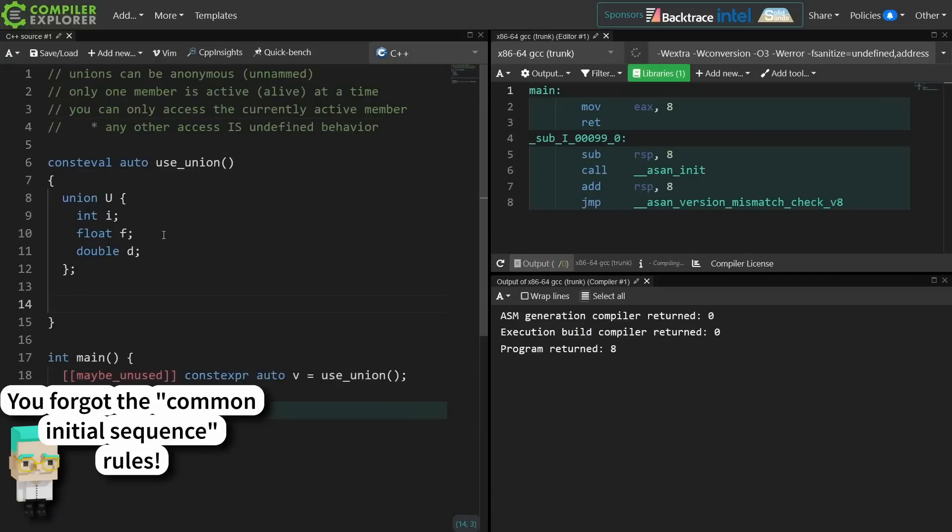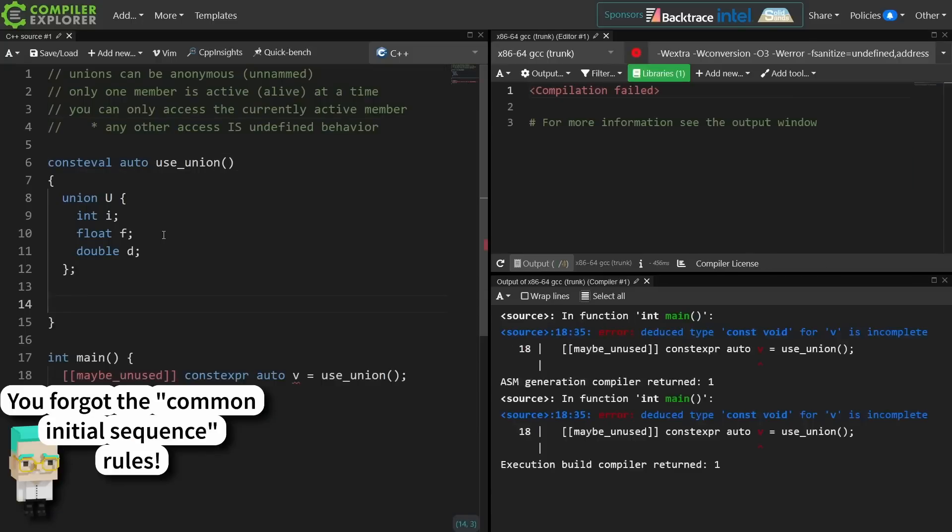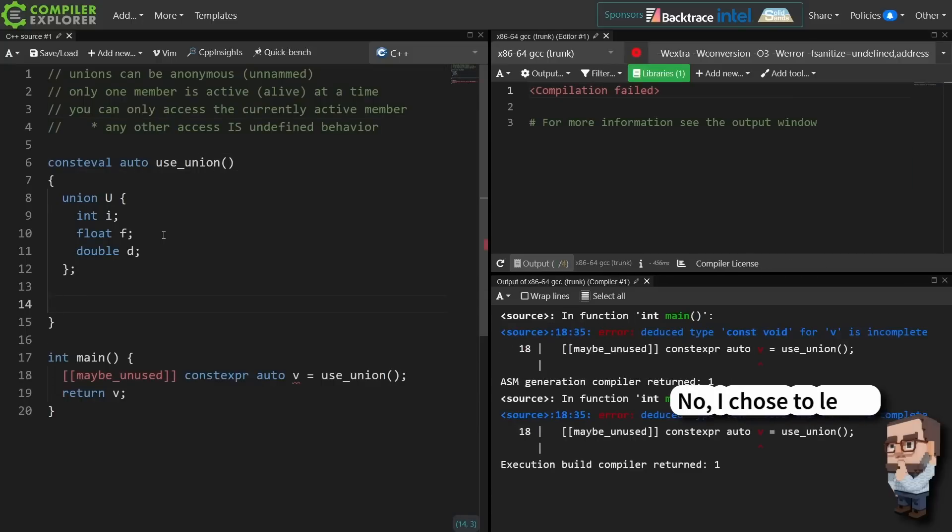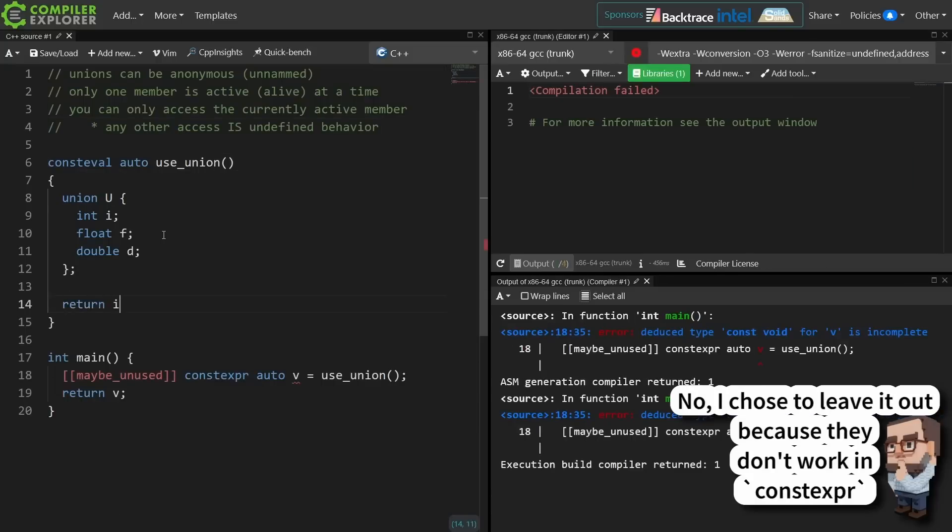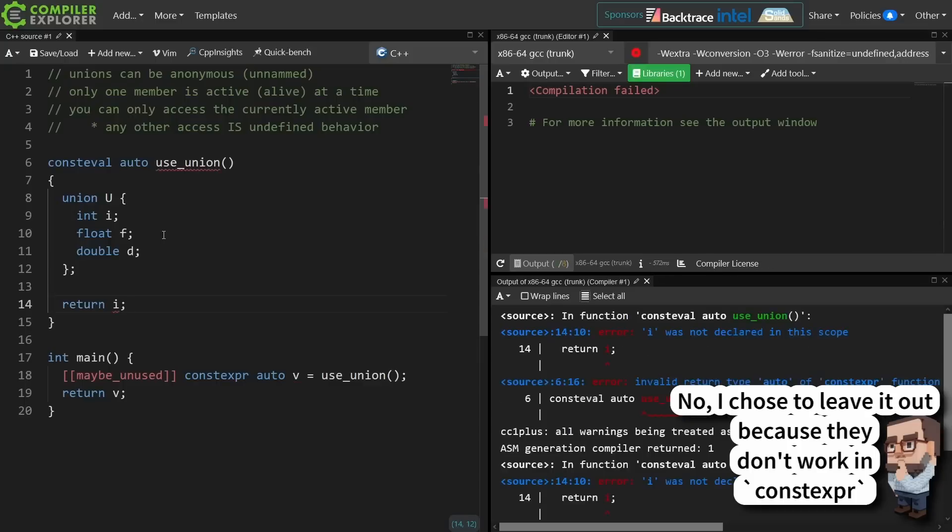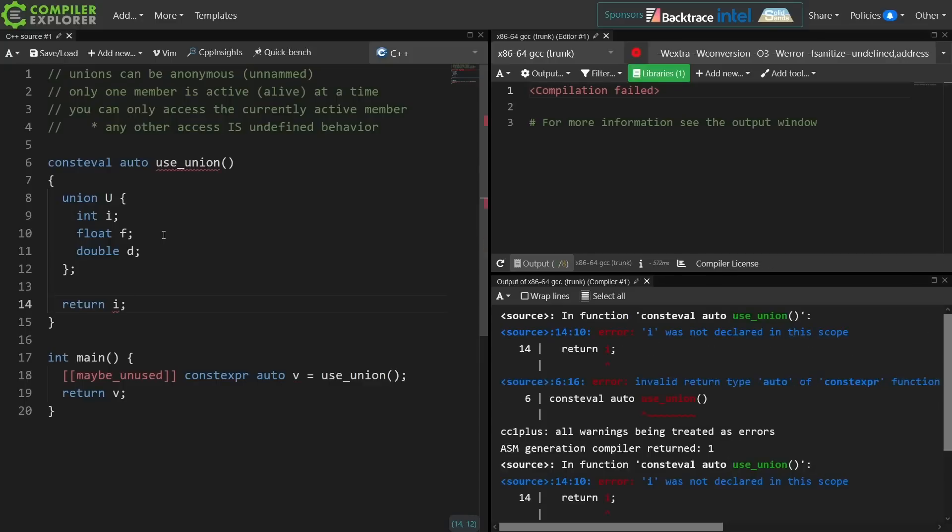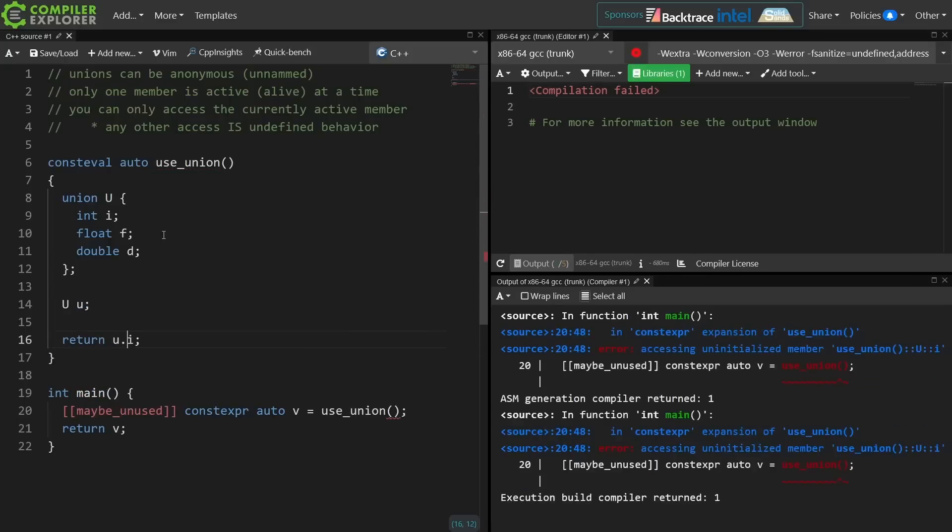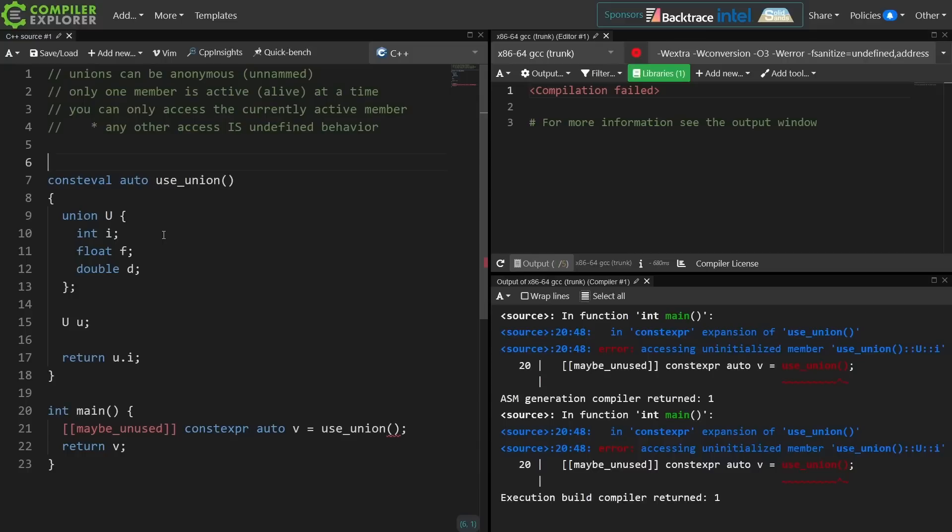So a question that you might ask is which member is the default active member, and the fact is there is no default active member. So if I do something like this I am accessing an unactive member of the union, as we're getting this compile time error again from the constexpr engine in our compiler. So you can use a union as a way of delaying initializing an object if you are so inclined.